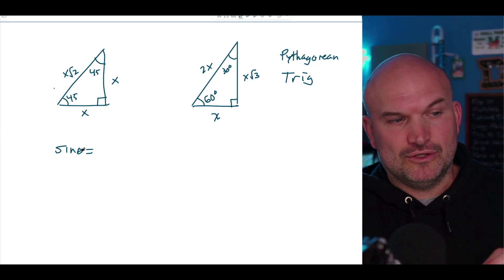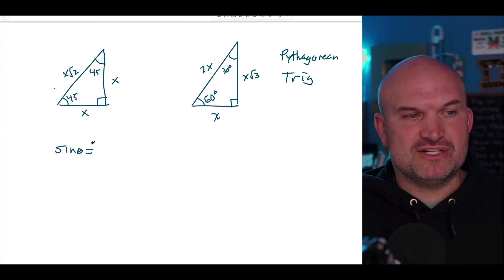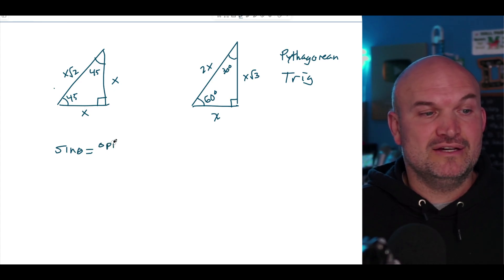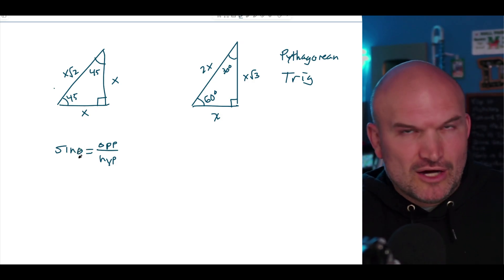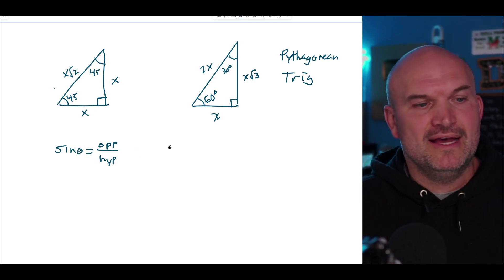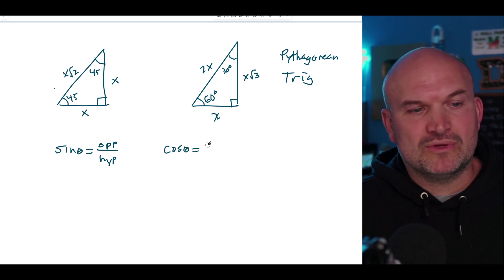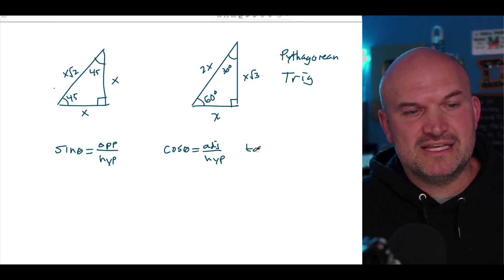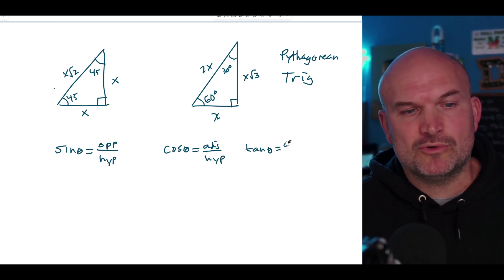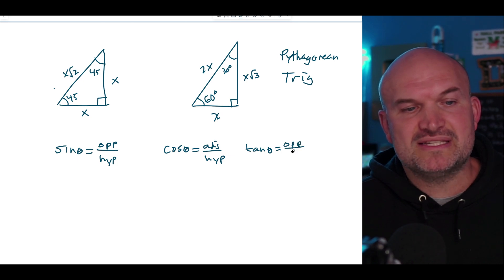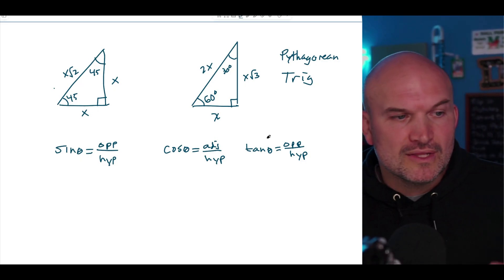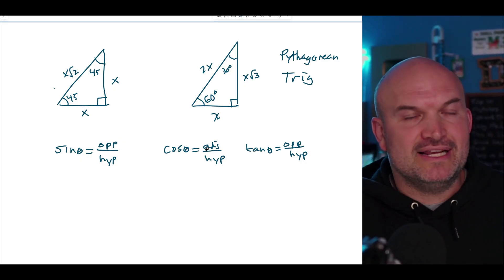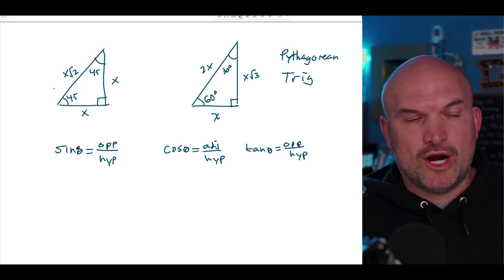When I say the sine of an angle, I'm referring to the comparison of the opposite side of that triangle compared to the hypotenuse — and that is all relative to whatever angle we're talking about. Cosine of theta is the relationship of the adjacent compared to the hypotenuse. And tangent is the comparison of opposite over adjacent. The hypotenuse is always the largest side of the right triangle, but opposite and adjacent are relative to which angle you're referring to.